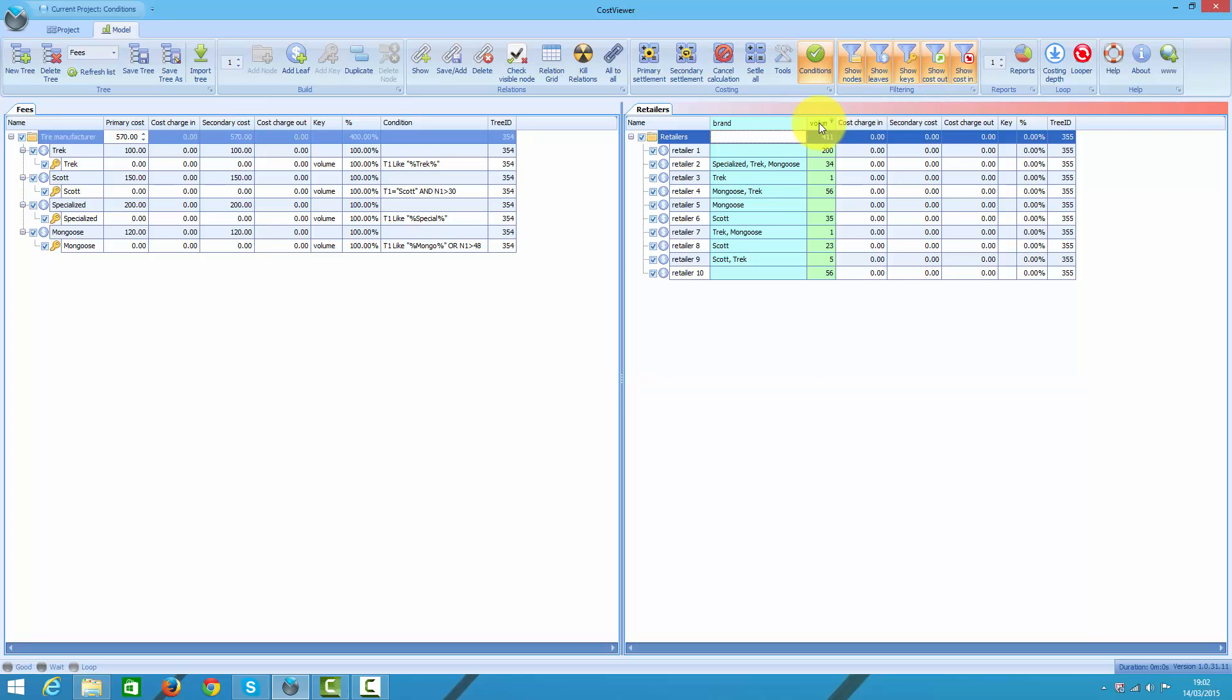As you can see, my column T1 was renamed to brand, but when building condition I need to refer to columns' technical names rather than their caption. Similarly, my volume column technical name is N1. Bear in mind that some of the retailers run more than one brand. Hence they will be charged with more than one manufacturer fee. Let's run costing then.